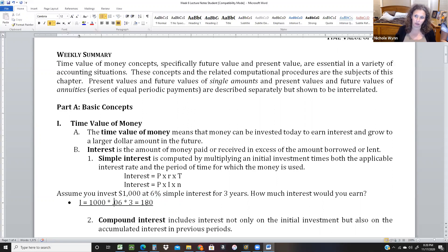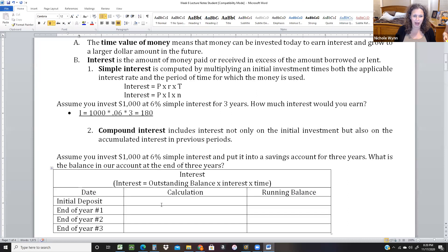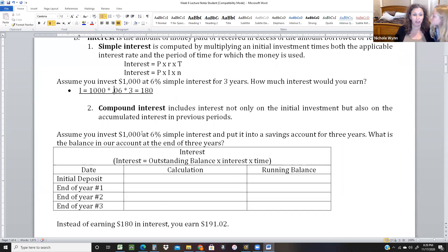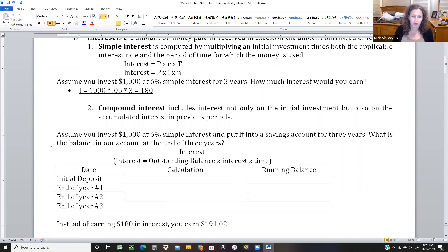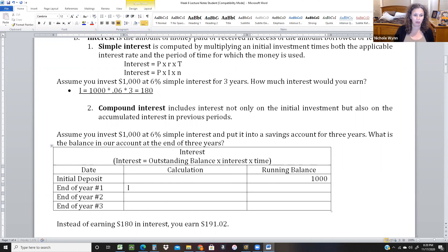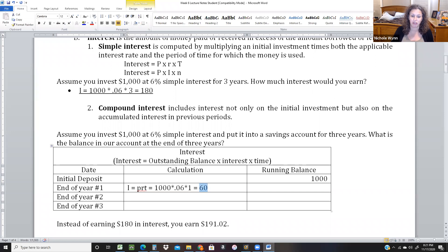Compound interest is when interest grows on itself. Let's do a calculation where we invest $1,000 at 6% for three years. We put $1,000 into a bank account at the beginning of the year and earn interest each year. So I equals PRT: principal is 1,000 times 0.06 for one year — that's $60 in interest. This $60 gets deposited into our account and now we have $1,060.